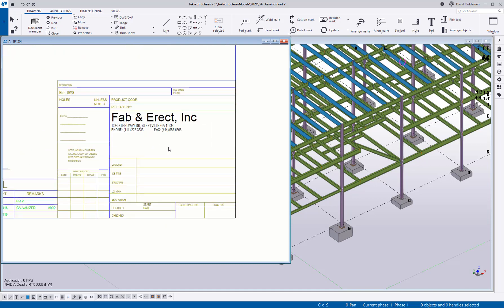But one question that comes up a lot is how do I get my company logo into that template, especially if it's not part of the same DWG file, if it's not made up of DWG line work, maybe we have an image file. How do I get that into my template? So I thought I'd make a video specifically on that. Here I've already got a template added into my drawing, and as you can see, there is no logo at this point.